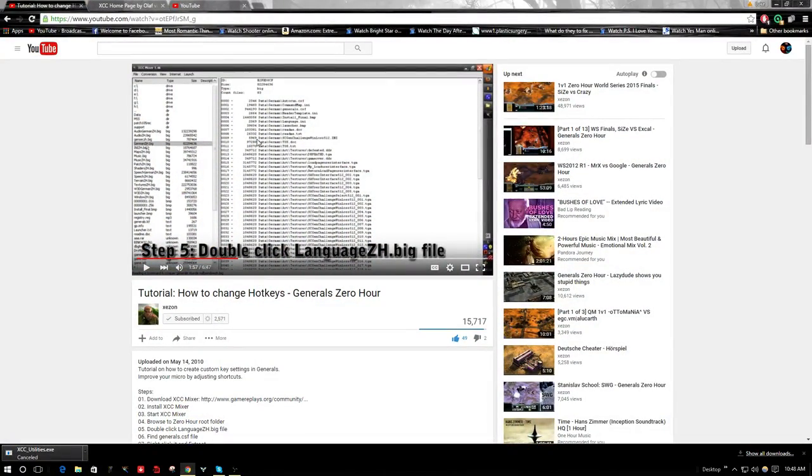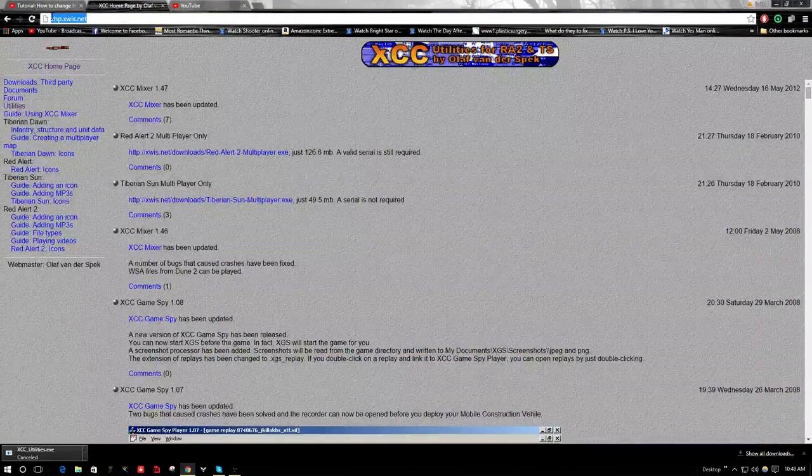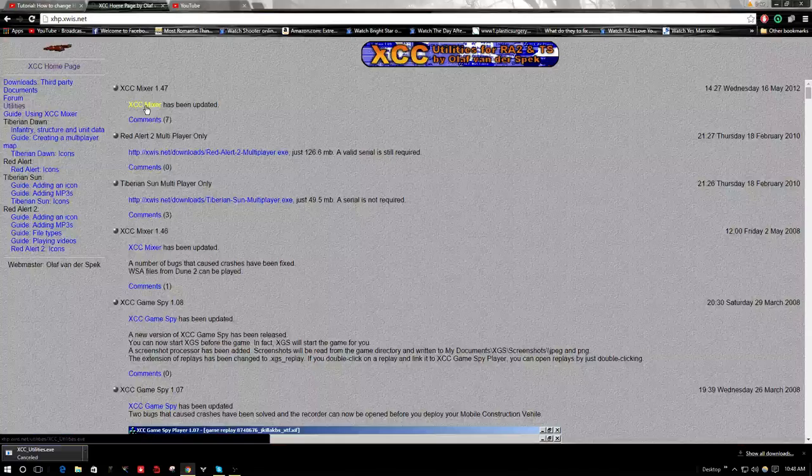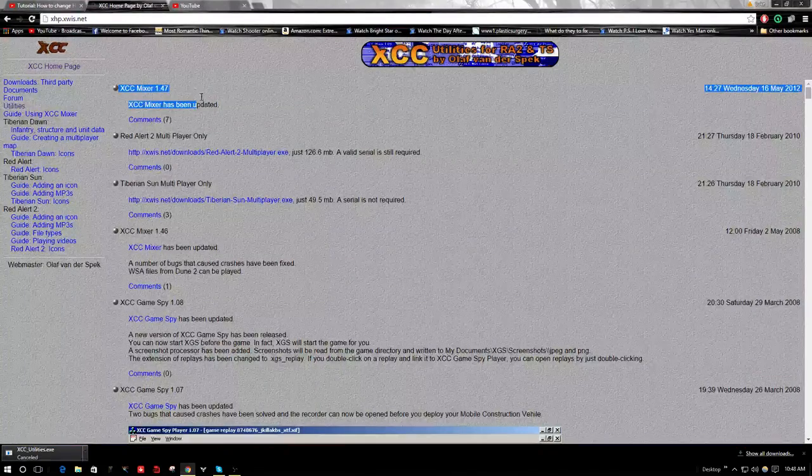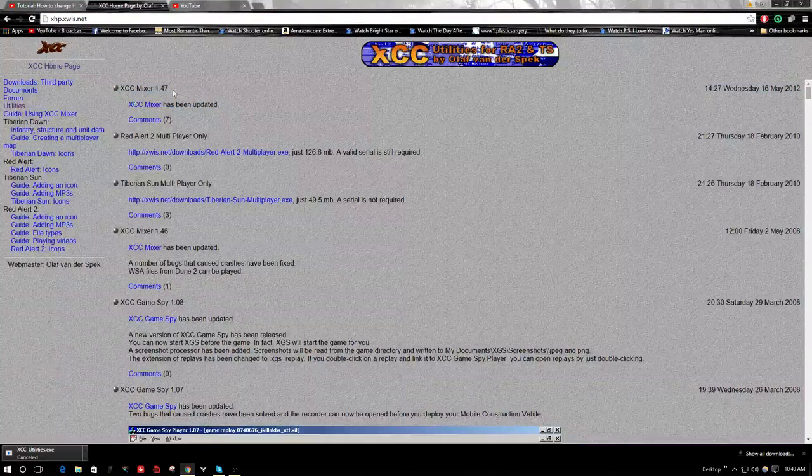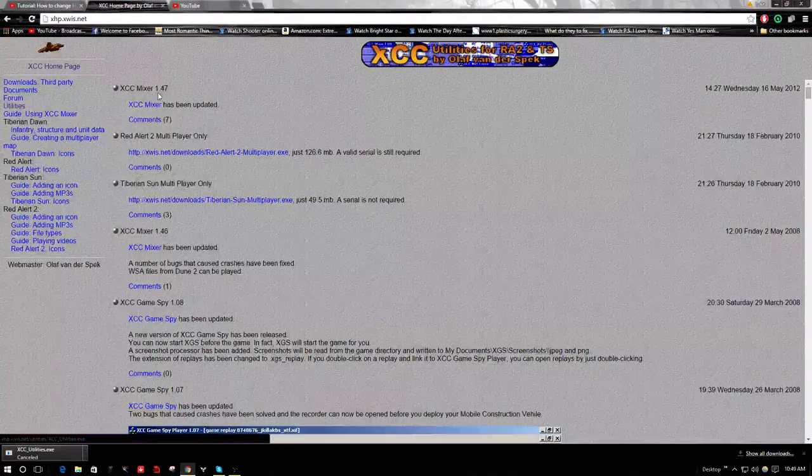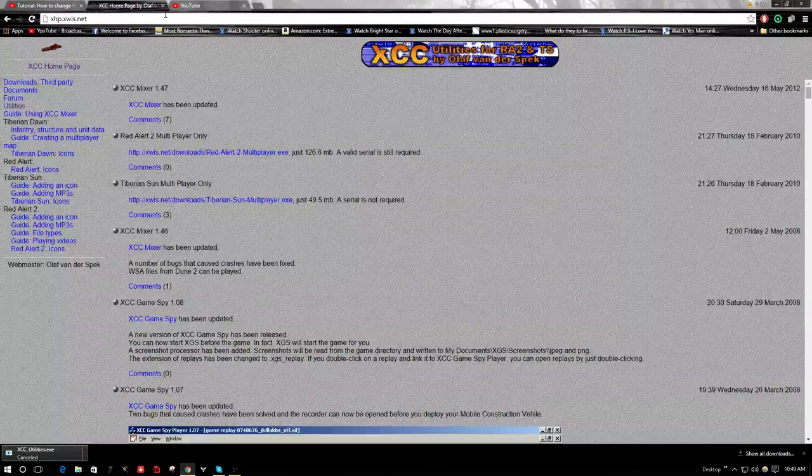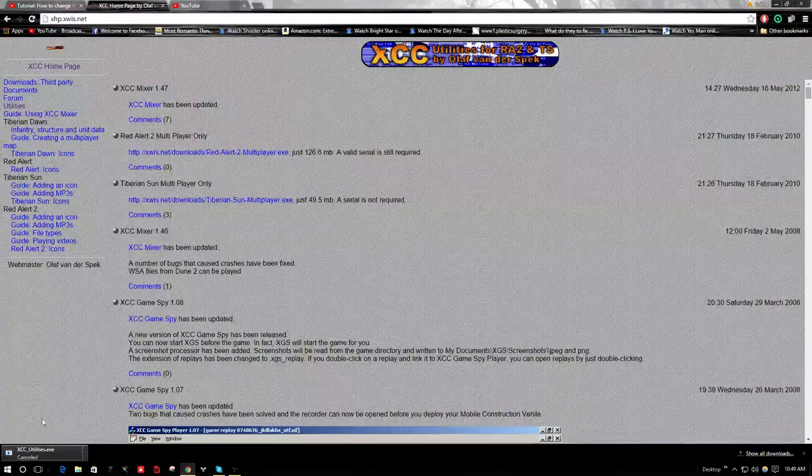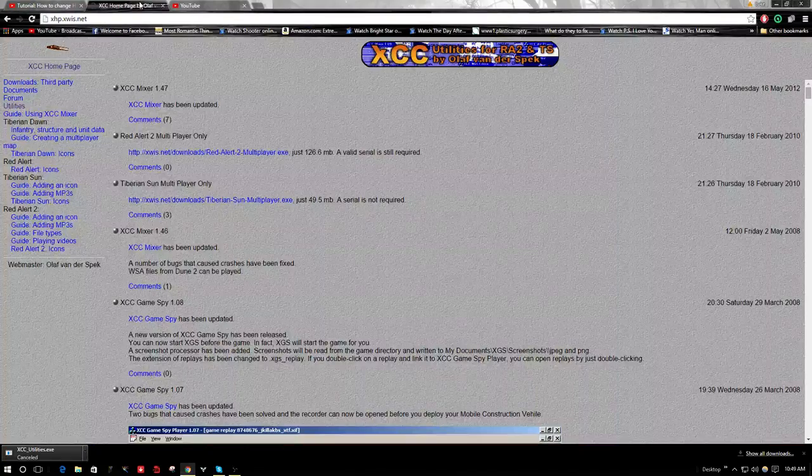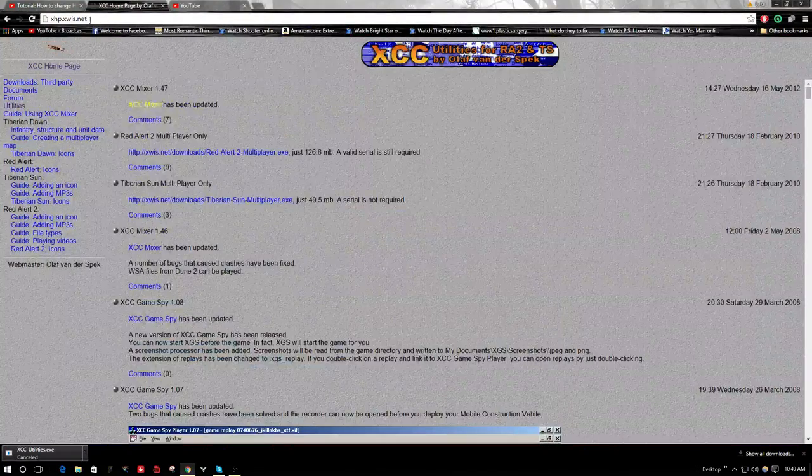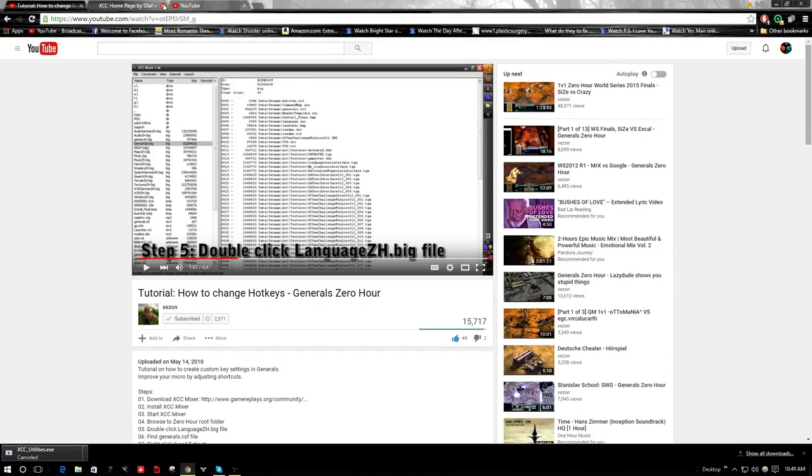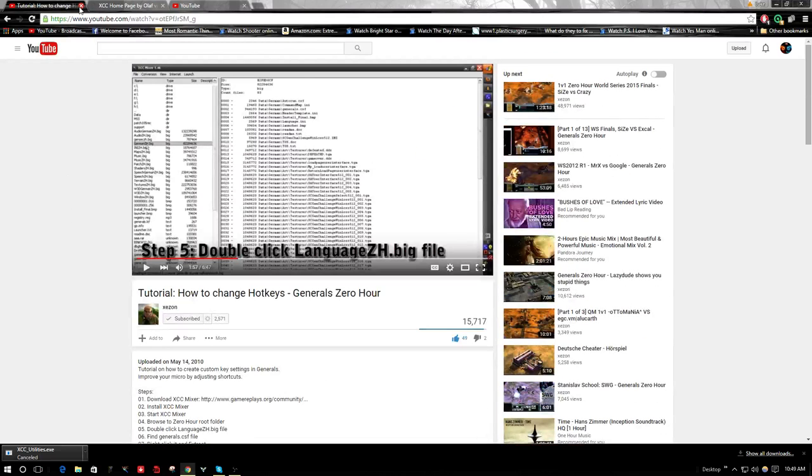Here is Exxon's video and here's the page. You can just download XCC Mixer 1.47. This is the one that I use so that it works. As you can see, I canceled it, but I already have it. Thanks for watching guys, and I hope it will help you to play the game better. I'll see you guys, thanks. See ya.